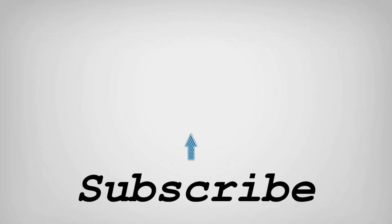If you like this video, do remember to hit the like button below and subscribe to our channel for more such interesting tips and tricks. Bye for now.